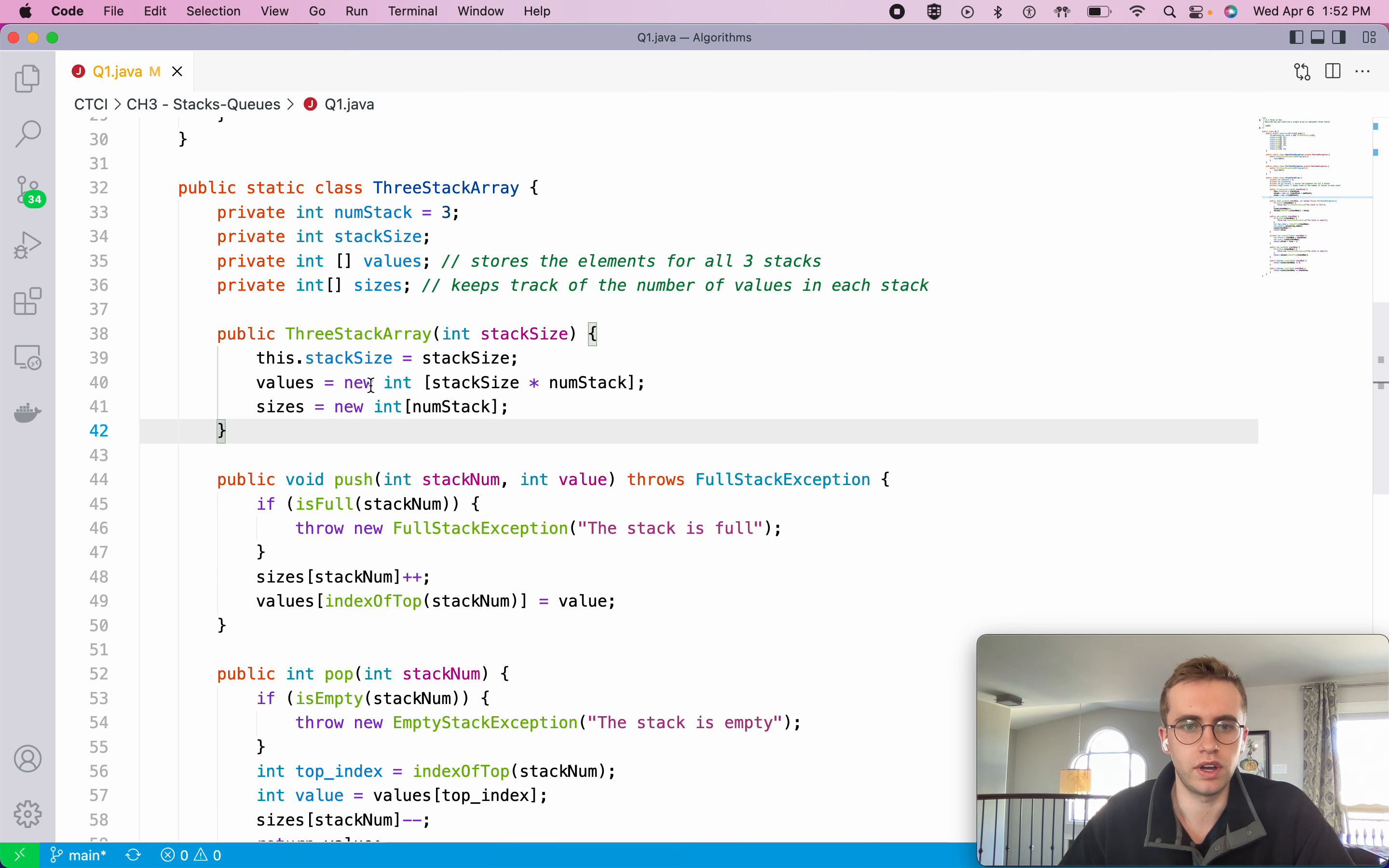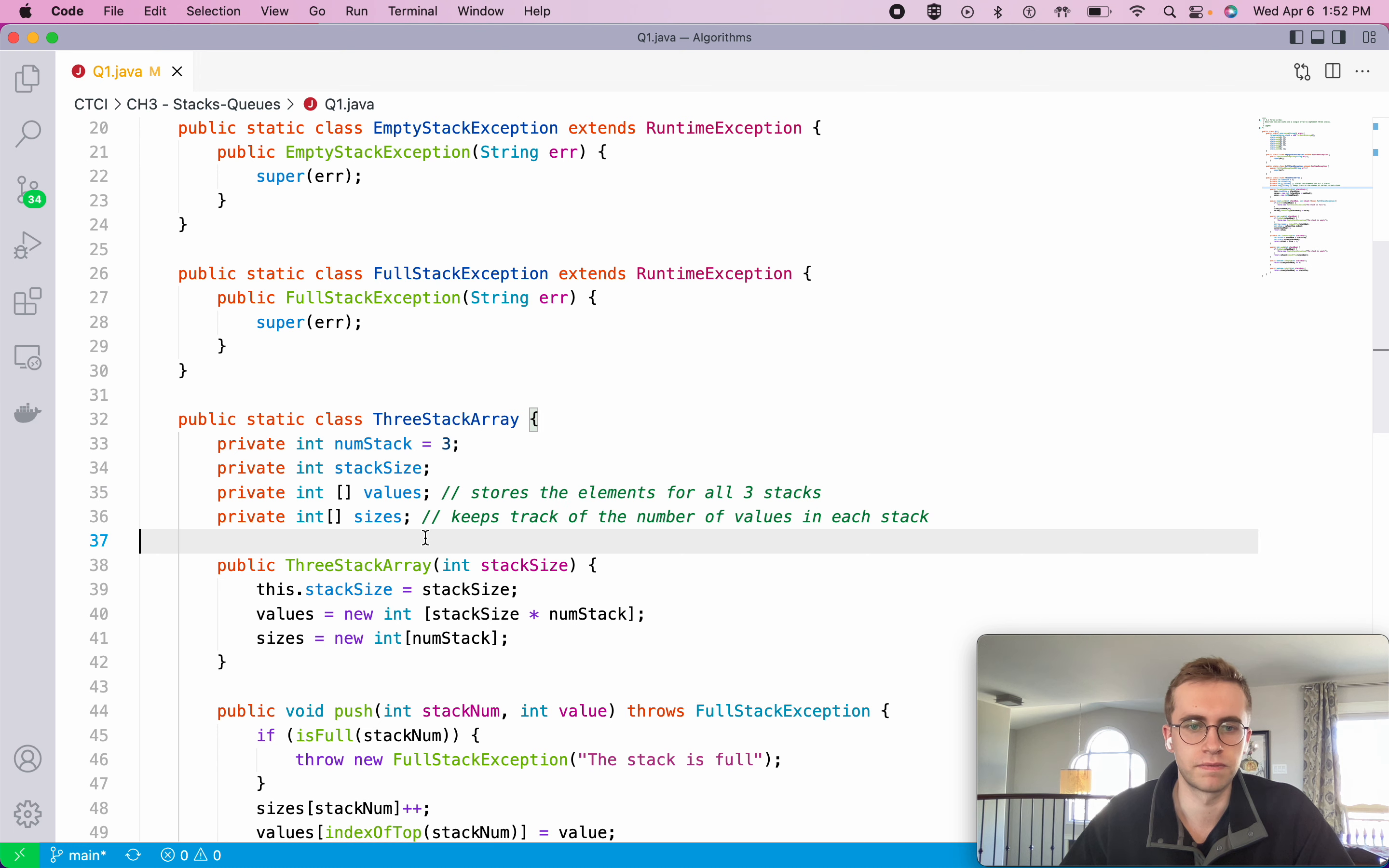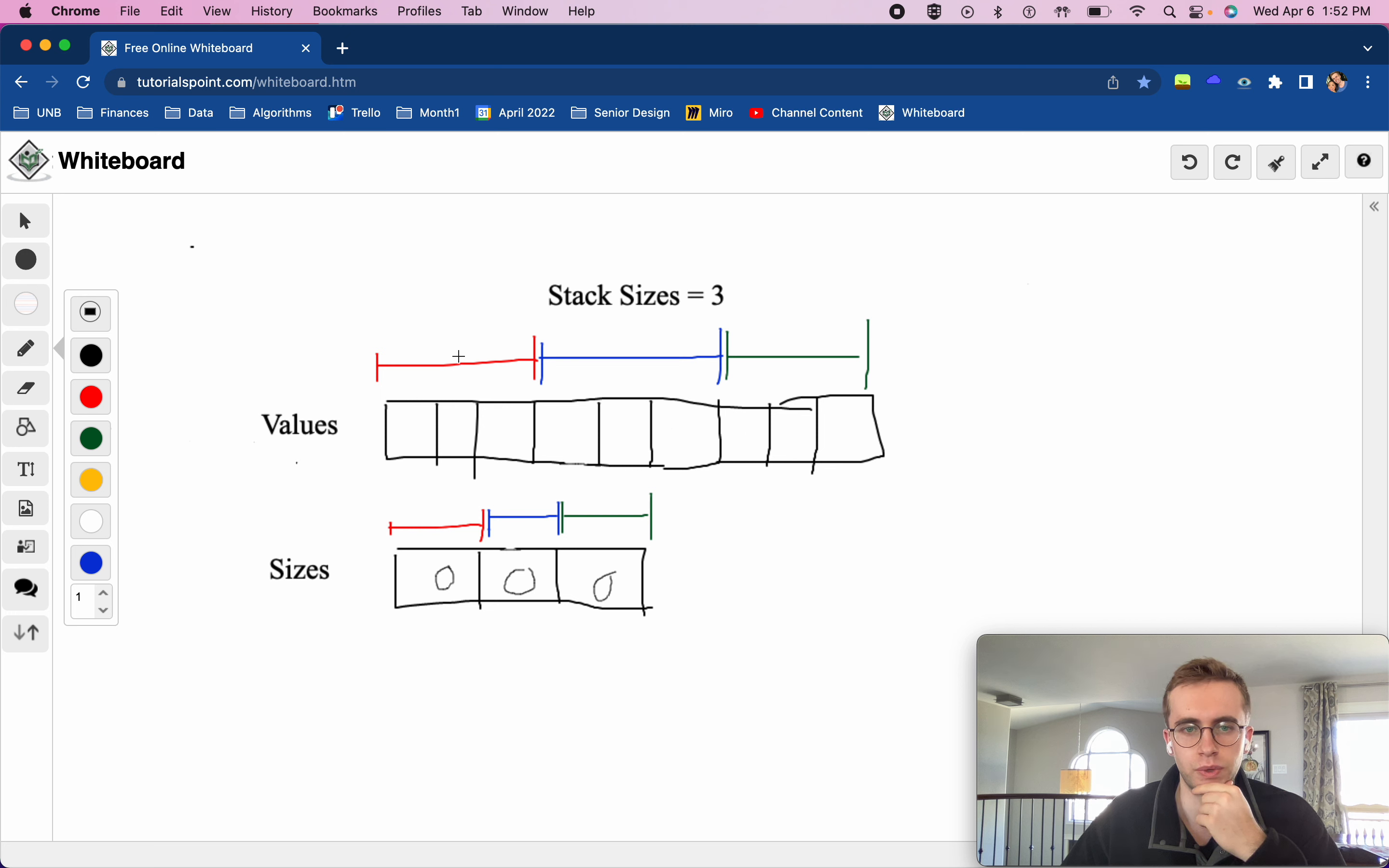Here what I did is I have two arrays, one a values array and one a sizes array. The values array is simply storing the actual values for the stacks. It stores the elements for all three stacks, and then the sizes array just keeps track of the number of values in each stack.